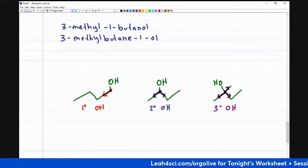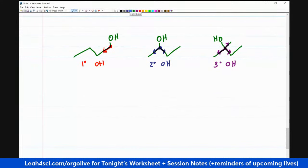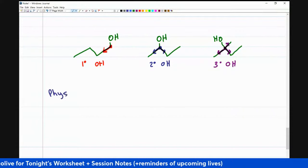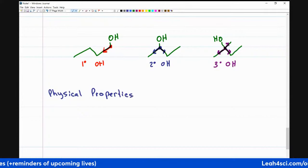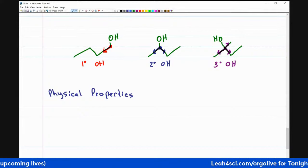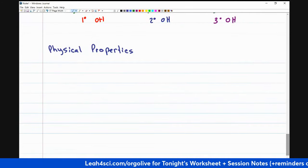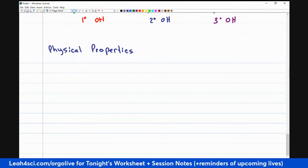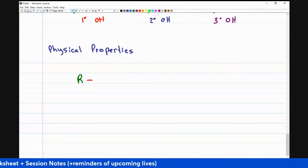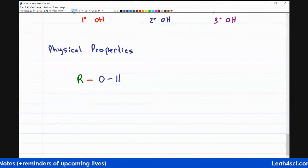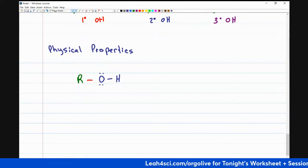I'm not going to go into all the physical properties — there's a lot you should have covered in your lecture. I'm going to talk about specifically what we need to know to understand reactions. I want to look at the polarity of an OH. If I have an alcohol, I'm only interested in the oxygen and the hydrogen. Oxygen is a small, highly electronegative atom. Hydrogen is just a tiny atom with one electron.